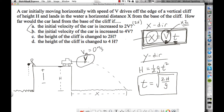Using the same logic for part b, if the initial velocity is increased to 4v, the velocity got quadrupled. Time stayed the same. So x is going to be quadrupled. The answer to b is 4x.